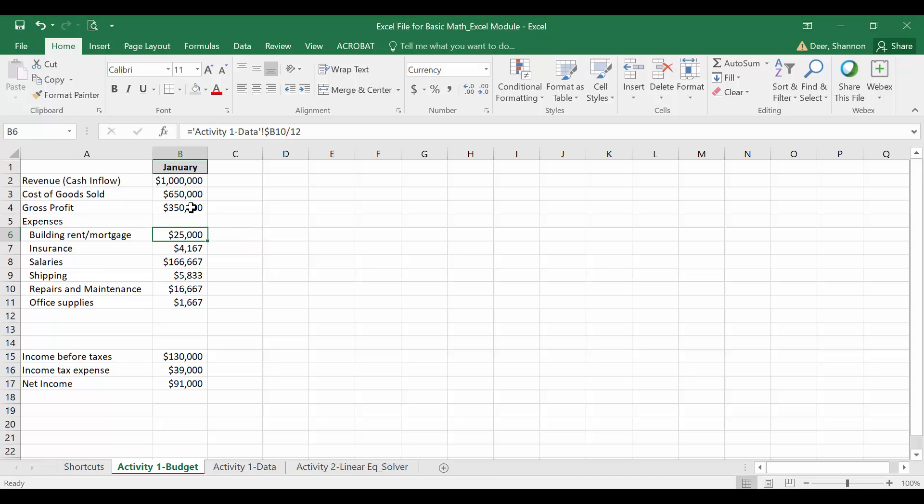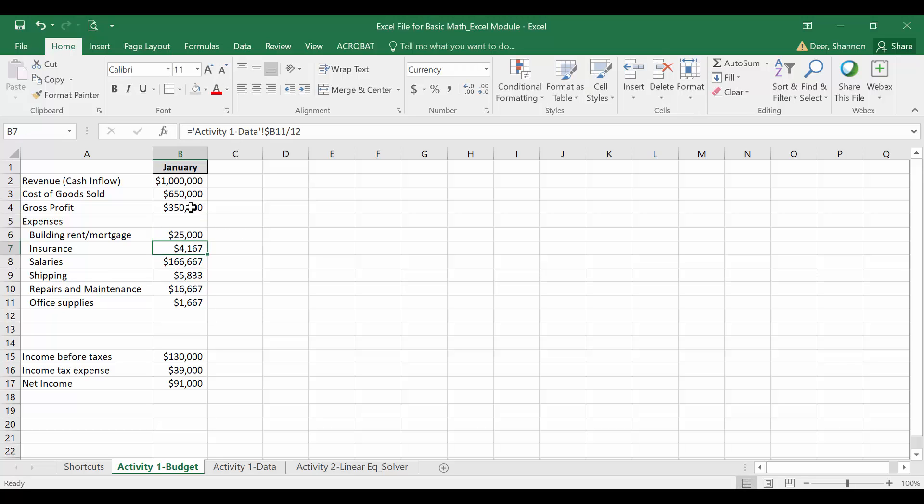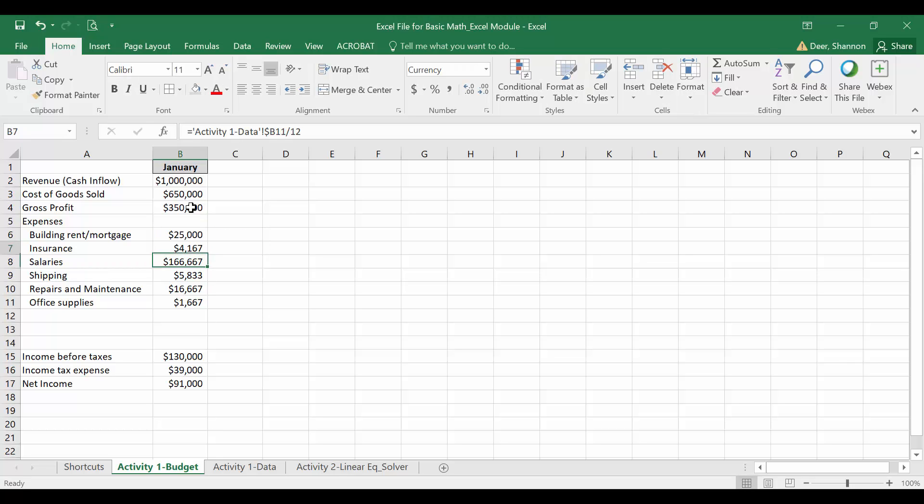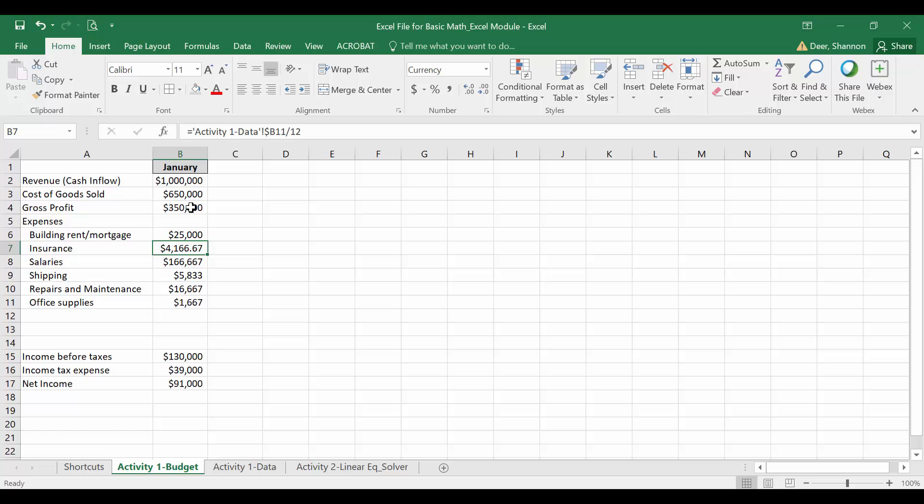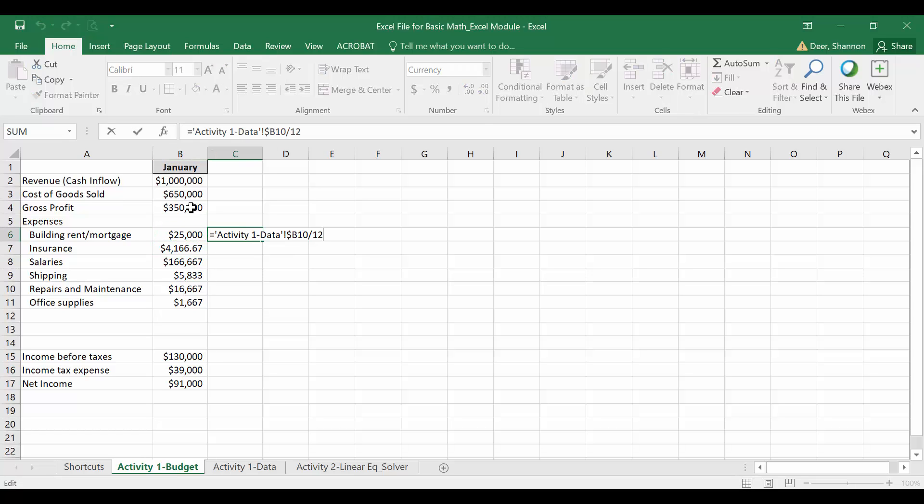So you can see here it moved from B10 to B11, so it's now pulling the building and rent mortgage where it should and insurance where it should. But when I copy and paste it over another column, it's staying in column B. So this is another way to use absolute reference.